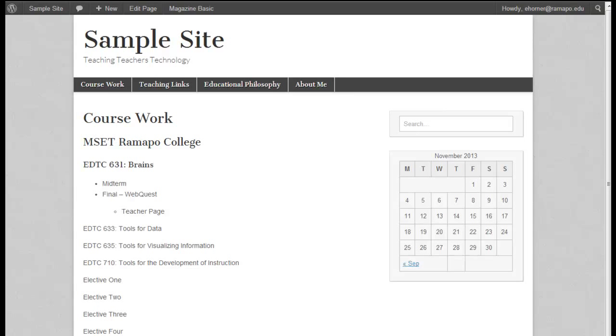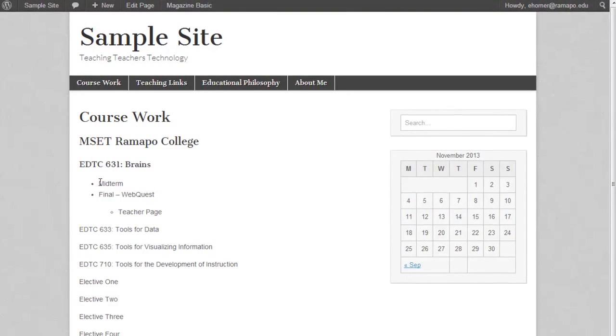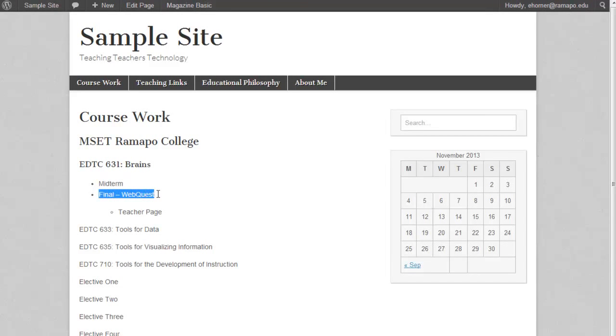Our final piece to setting up the MSCT portfolio is to go ahead and hyperlink this phrase called midterm to our actual midterm and this phrase called final webquest to our final webquest and this phrase teacher page to the actual teacher page of the webquest.